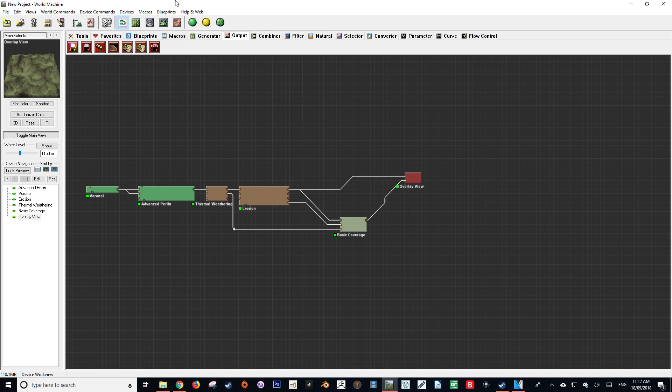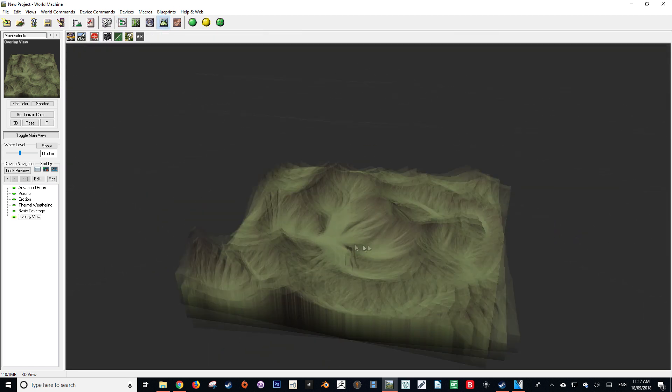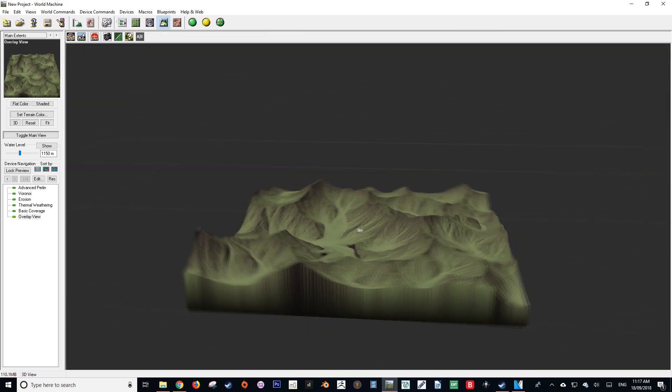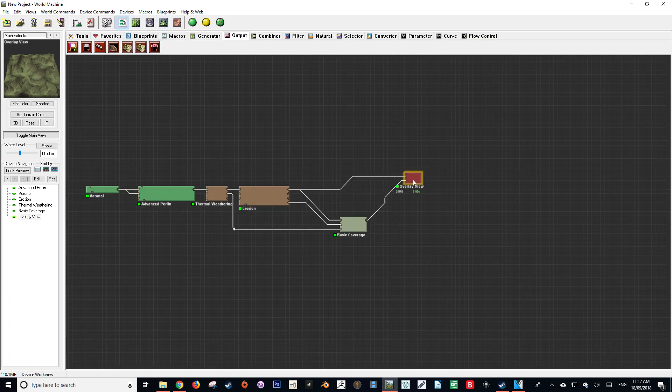I've got my World Machine file set up, very basic. So this is the terrain we're going to be importing into Blender.